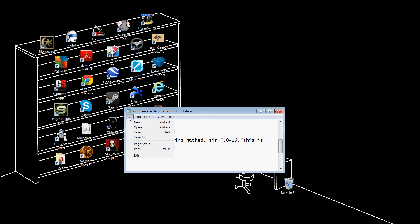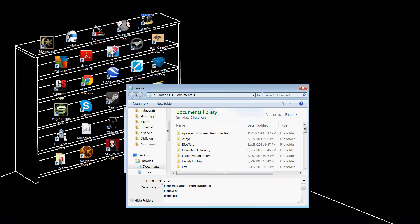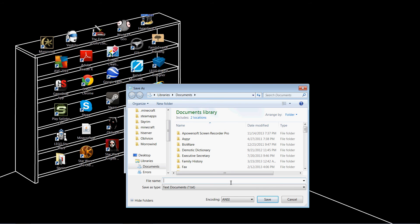And then on the File Name field, type in whatever you want. Whatever you want to name it. It could be Terror, or Error, or something. But you have to make sure it ends in .vbs.